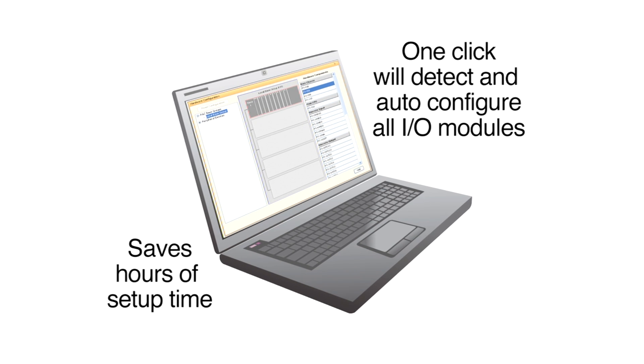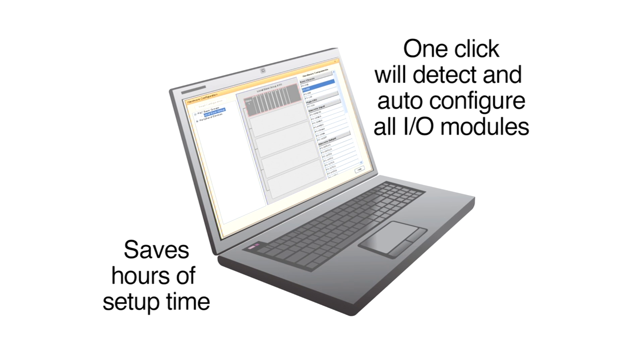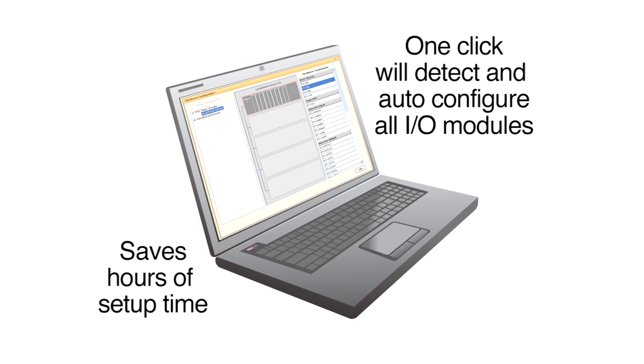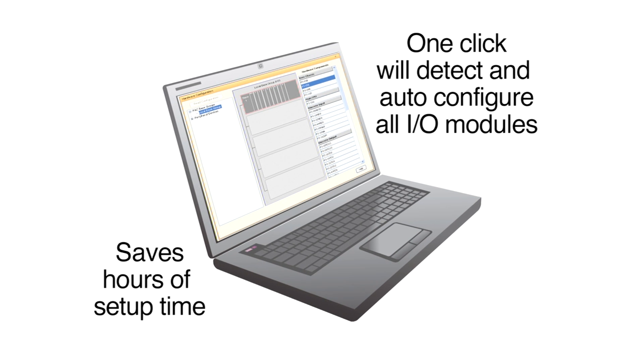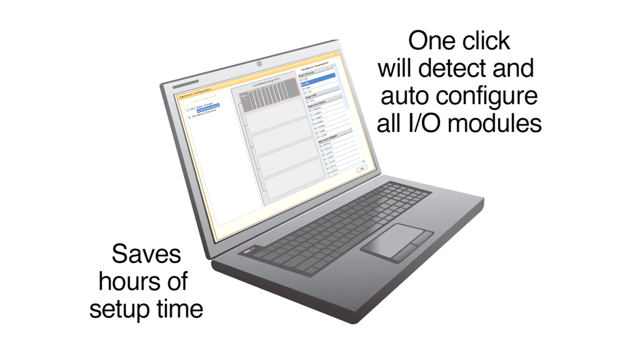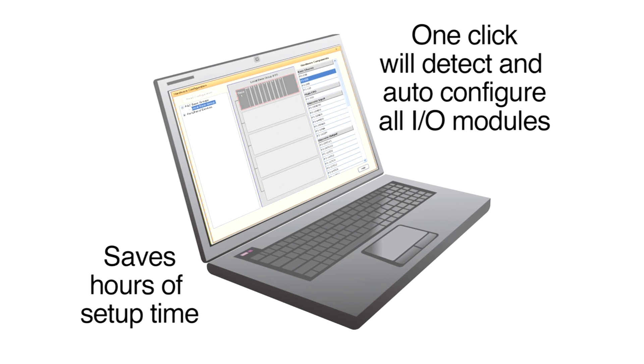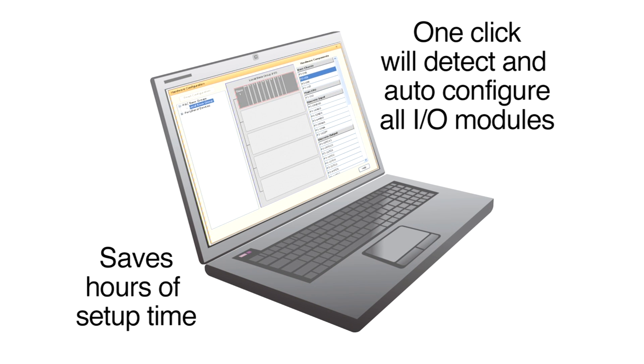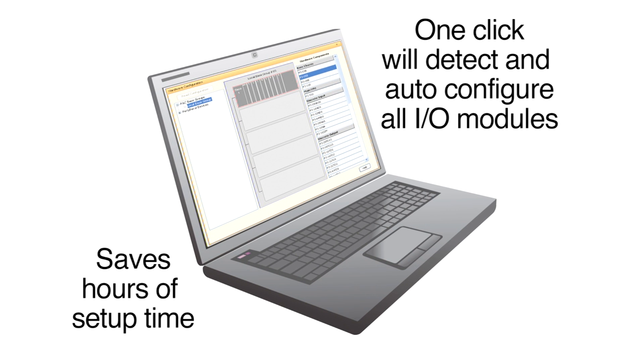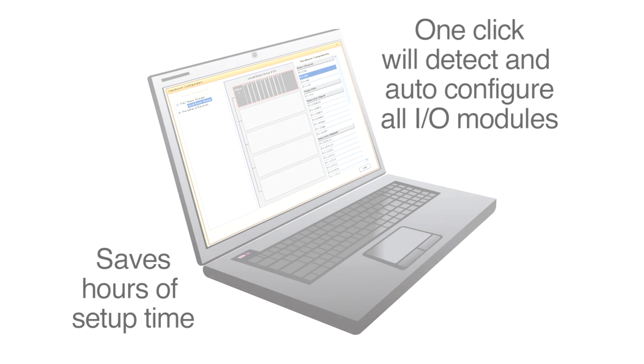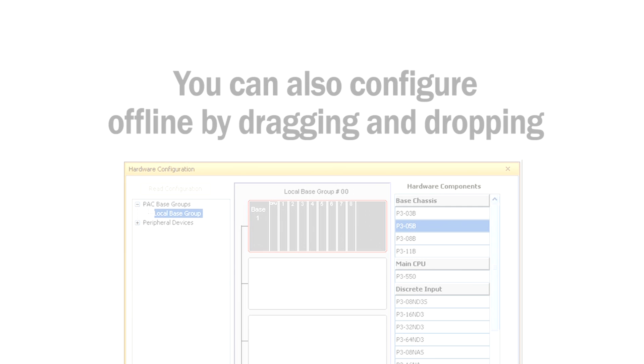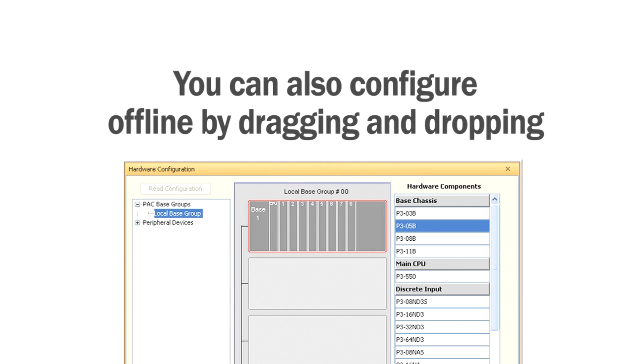Once the hardware has been installed and connected to the CPU, one click in the free Productivity Suite software will detect and auto-configure all detected I/O modules. This can save you literally hours or even days of setup time. Or configure the system offline by dragging and dropping bases and modules.